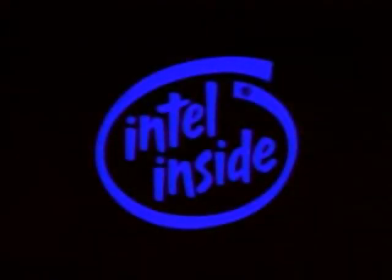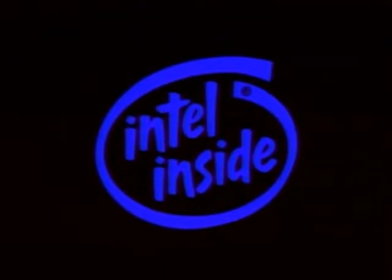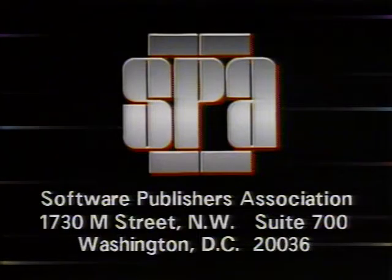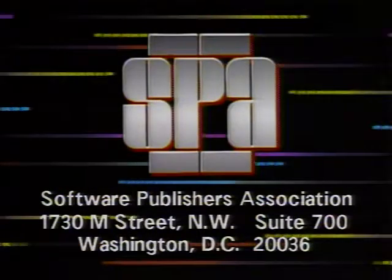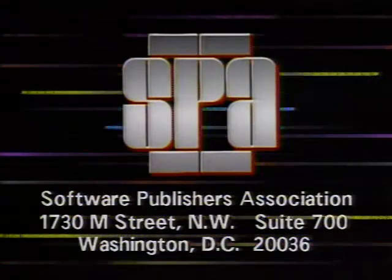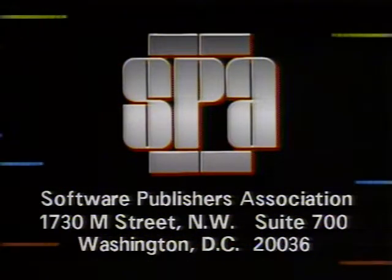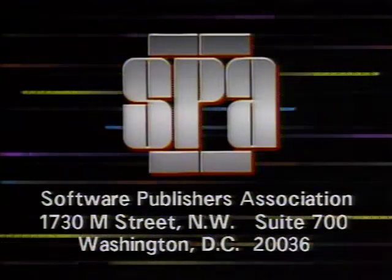That's it for this week's Computer Chronicles. I'm Janelle Stelzen. Computer Chronicles is brought to you in part by Intel, microprocessor technology for the software of today and tomorrow. Intel, the computer inside. Additional funding is provided by the Software Publishers Association, providers of educational materials to help manage software. Don't copy that floppy.